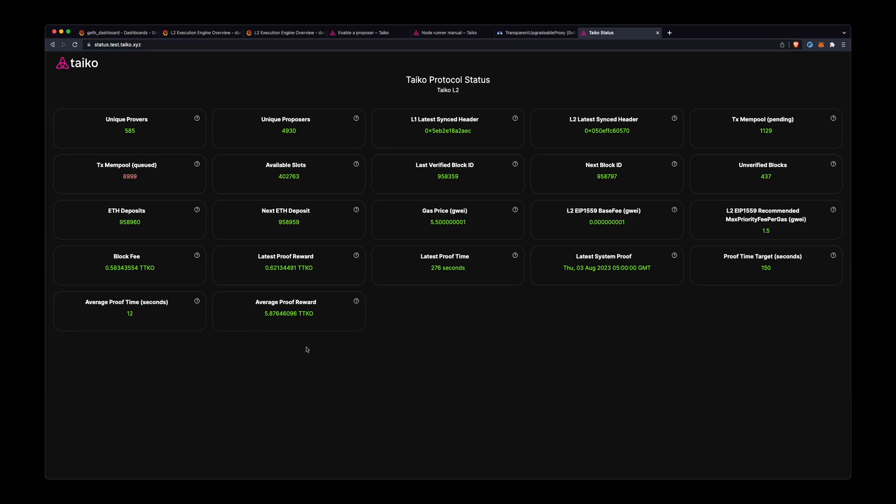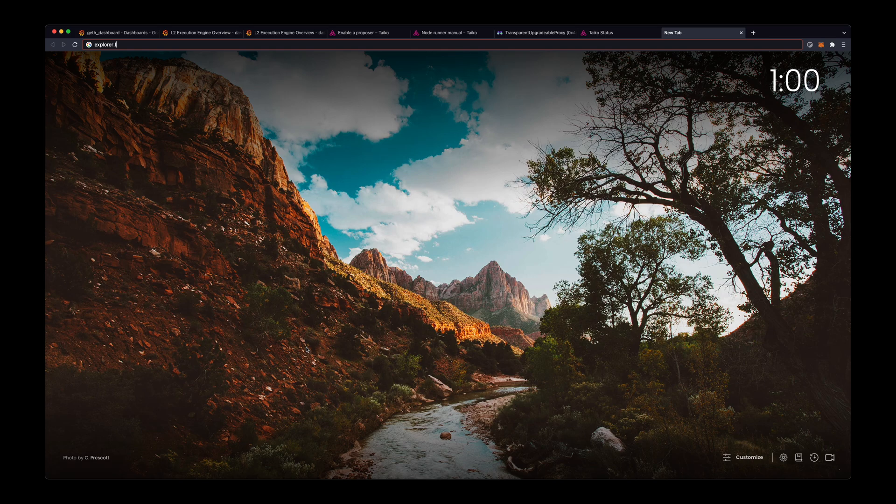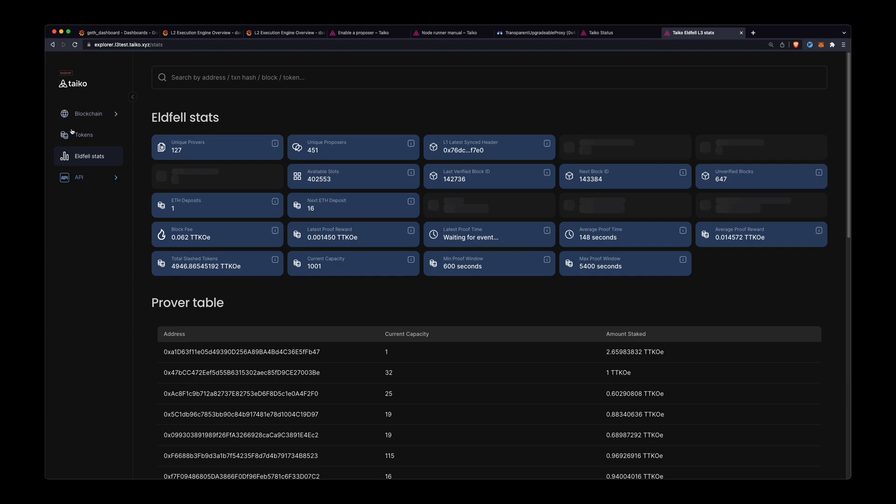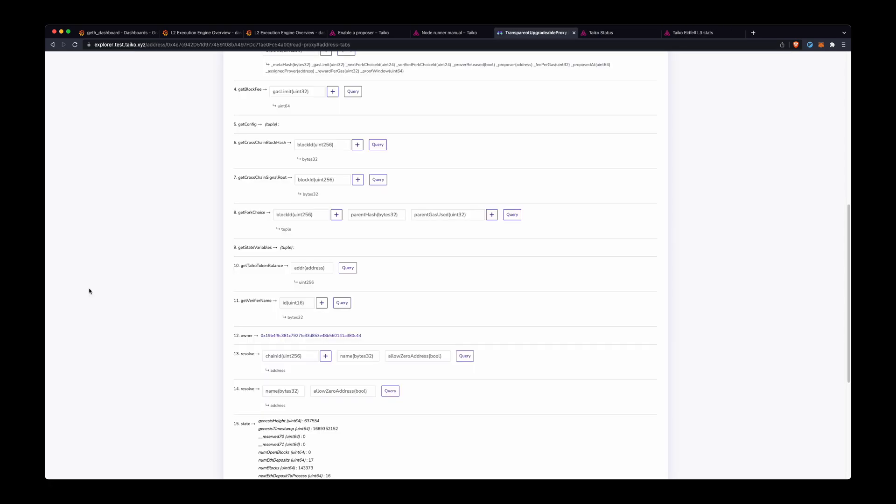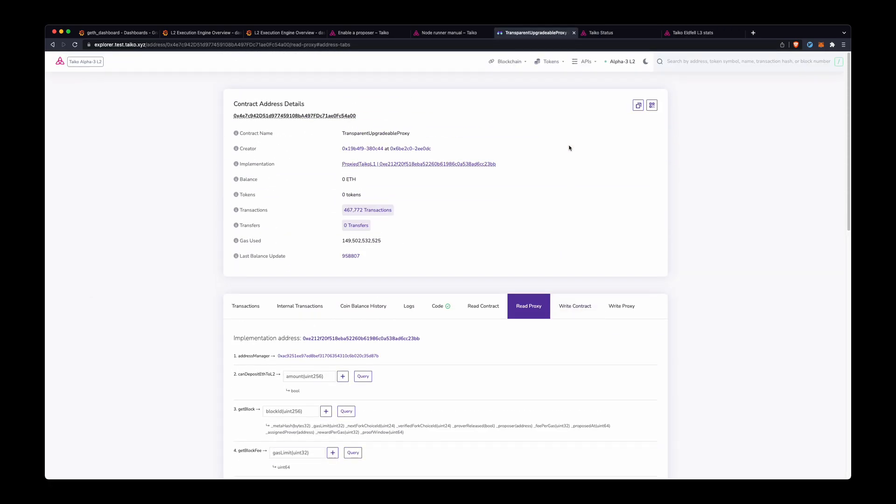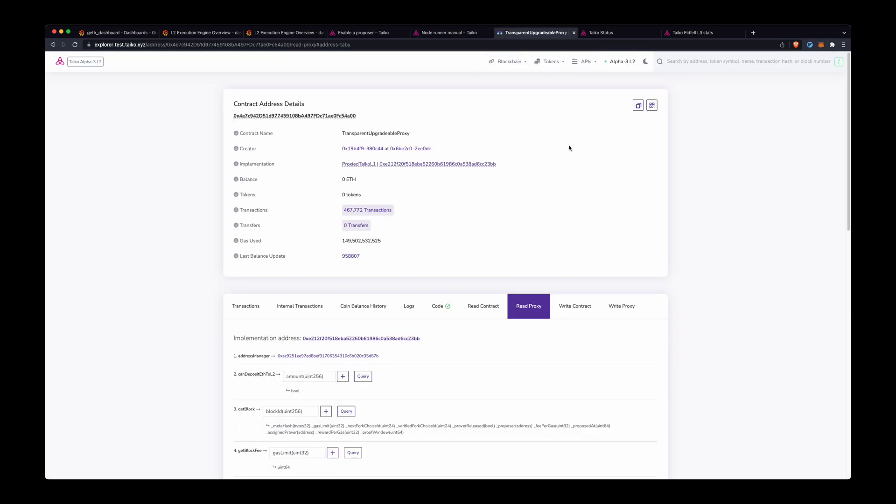And if you go to the explorer and the stats page, which is just here on the left, the Eldfell stats, you can see the block fee is about 0.06 TTKOE. So yeah, sending one is sufficient.